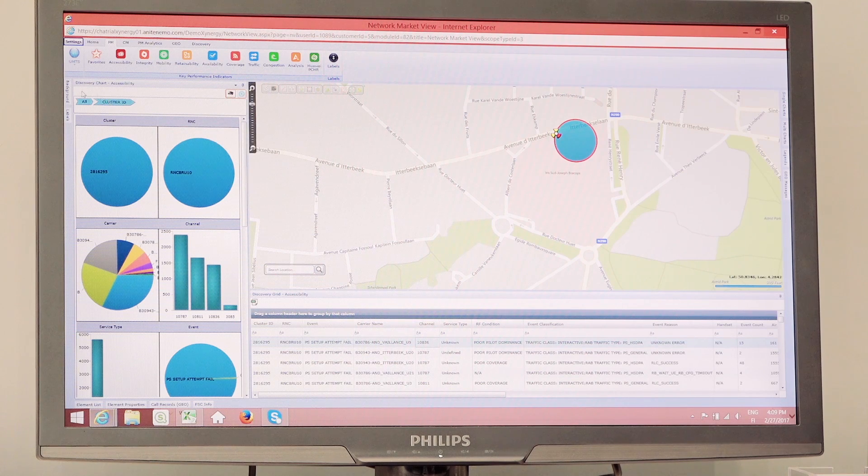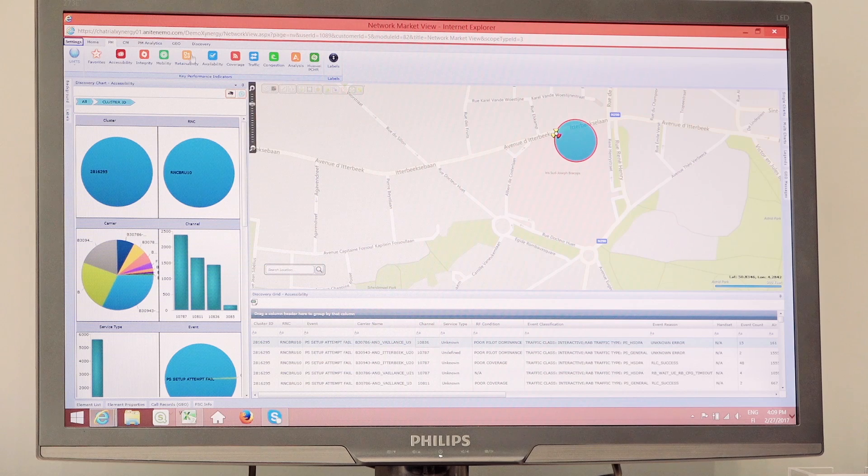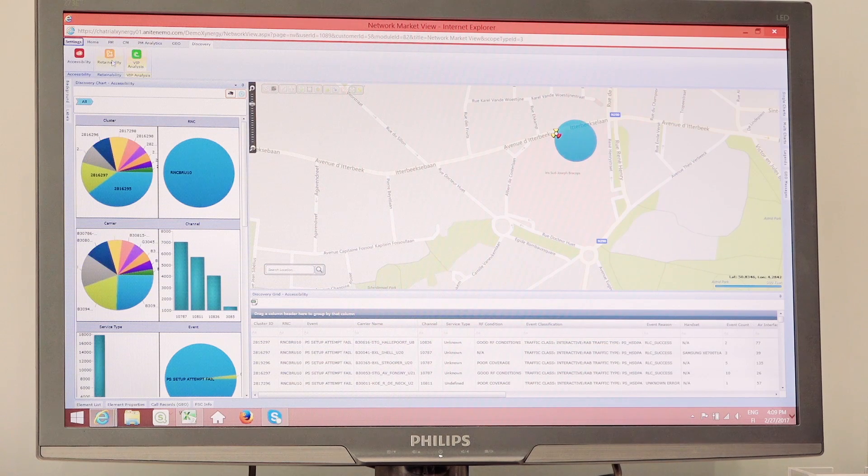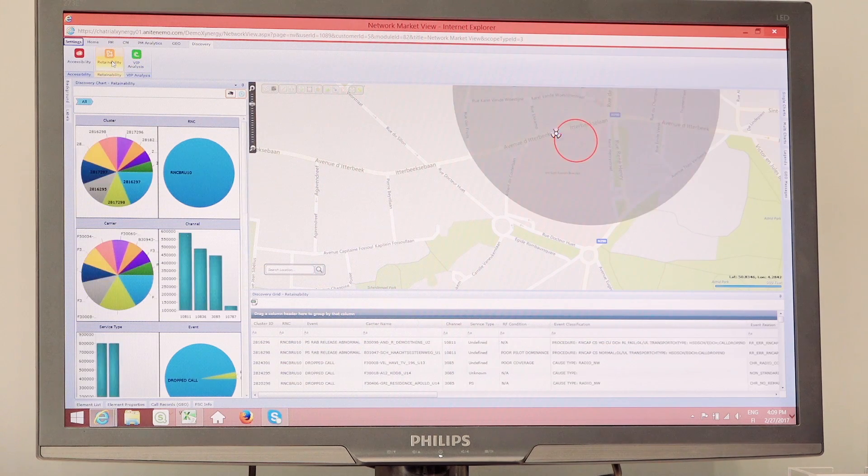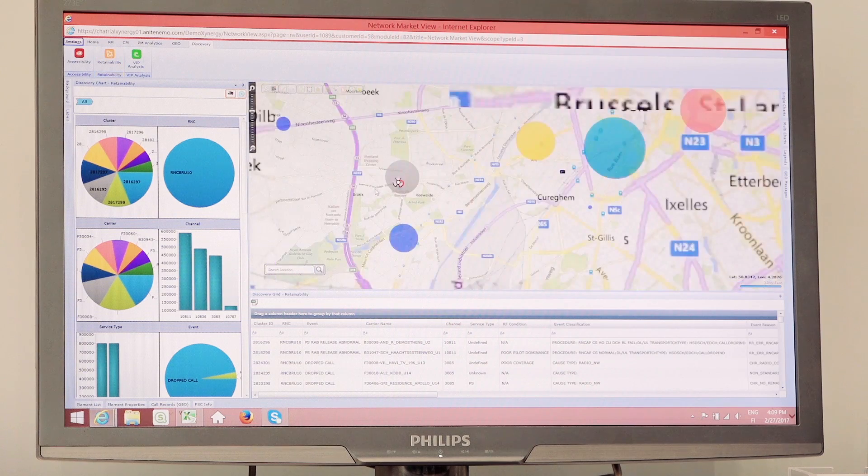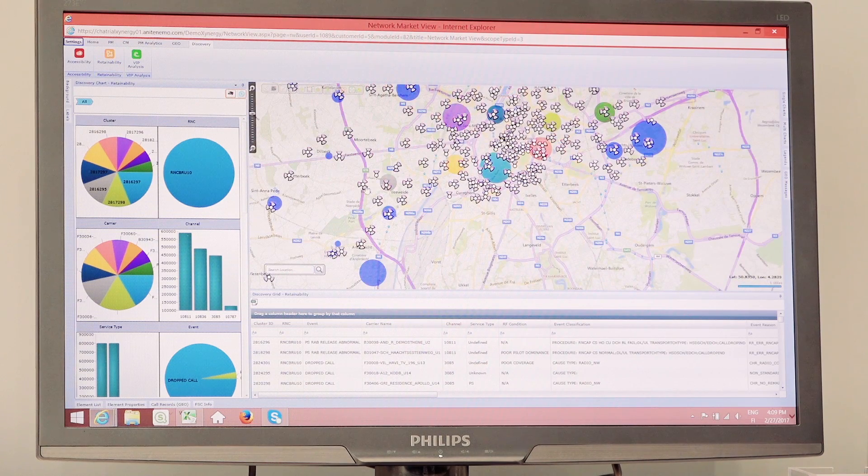Similar to this analysis here, where I showed you an example of a cell problem, I can actually go in and start looking at problems that are happening in the field as well, from an RF perspective.